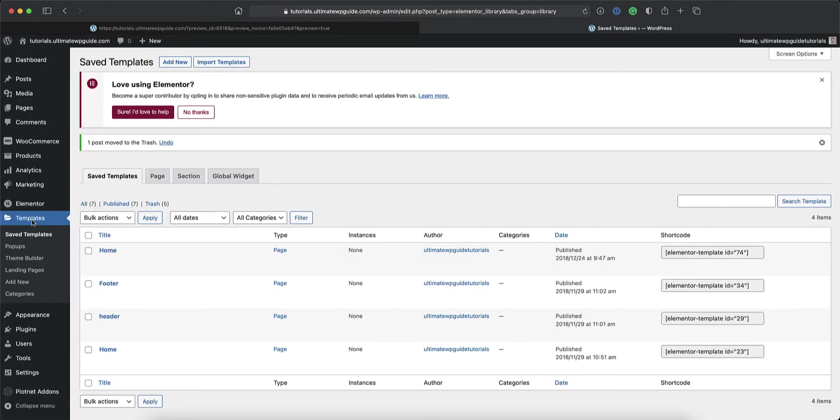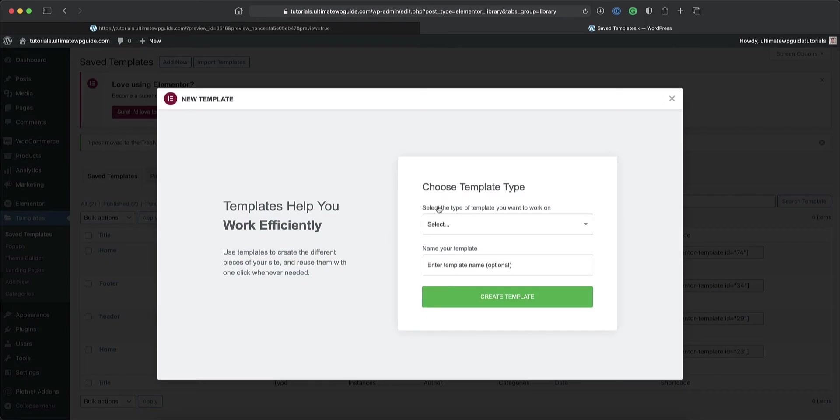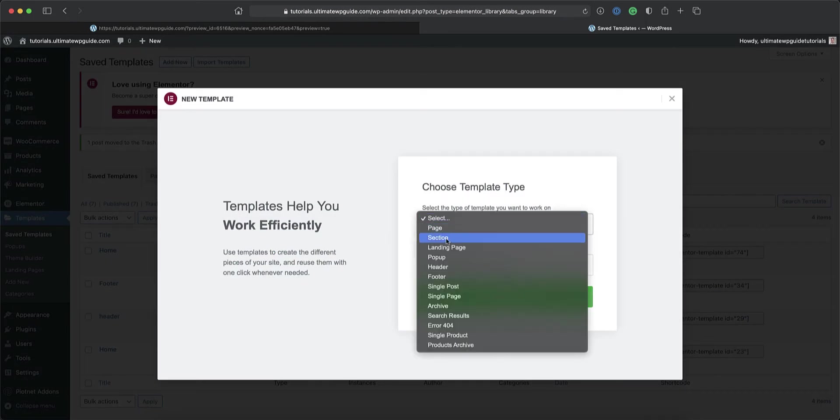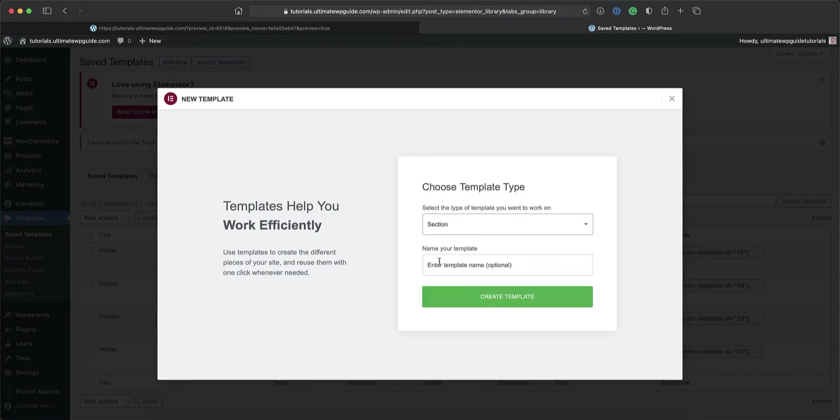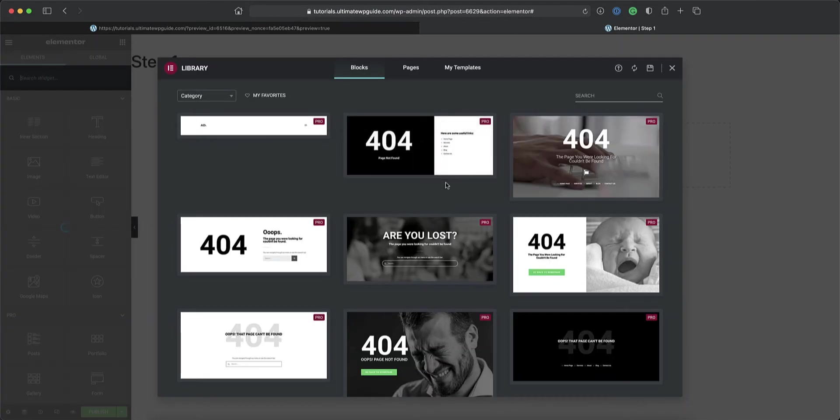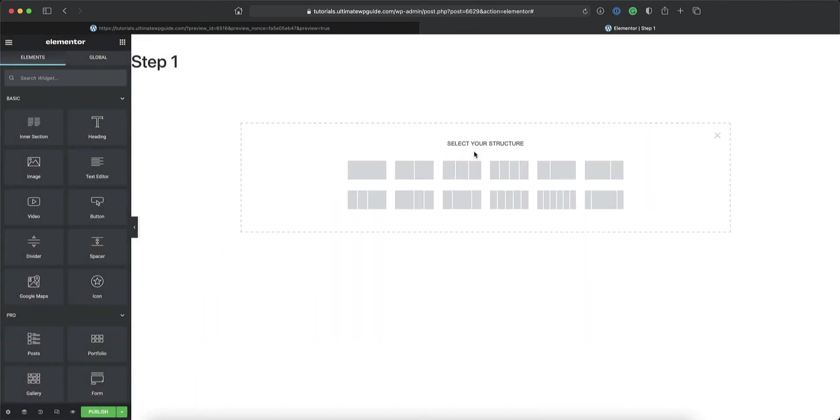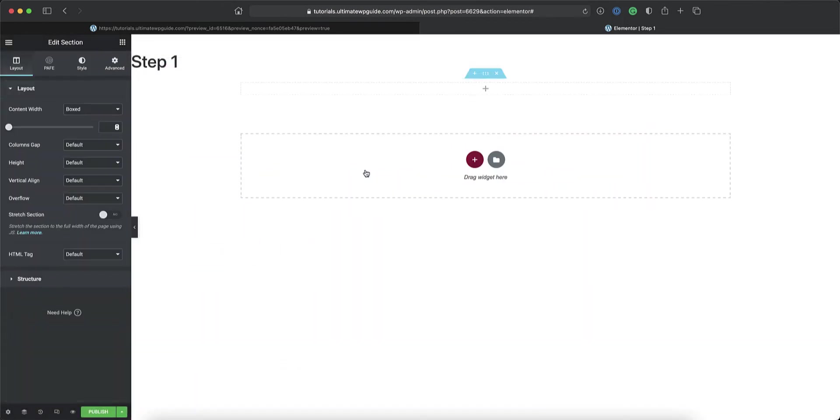Next, I'll head over to my WordPress dashboard, to the templates menu, and under the saved templates area, this is where I'll create all of the templates required for each of the steps in the multi-step form. So I'll start by creating a new template. I'll select a section template, and I'll call this step one, and click create. I'm not going to start from anything. I'd like to start from scratch.